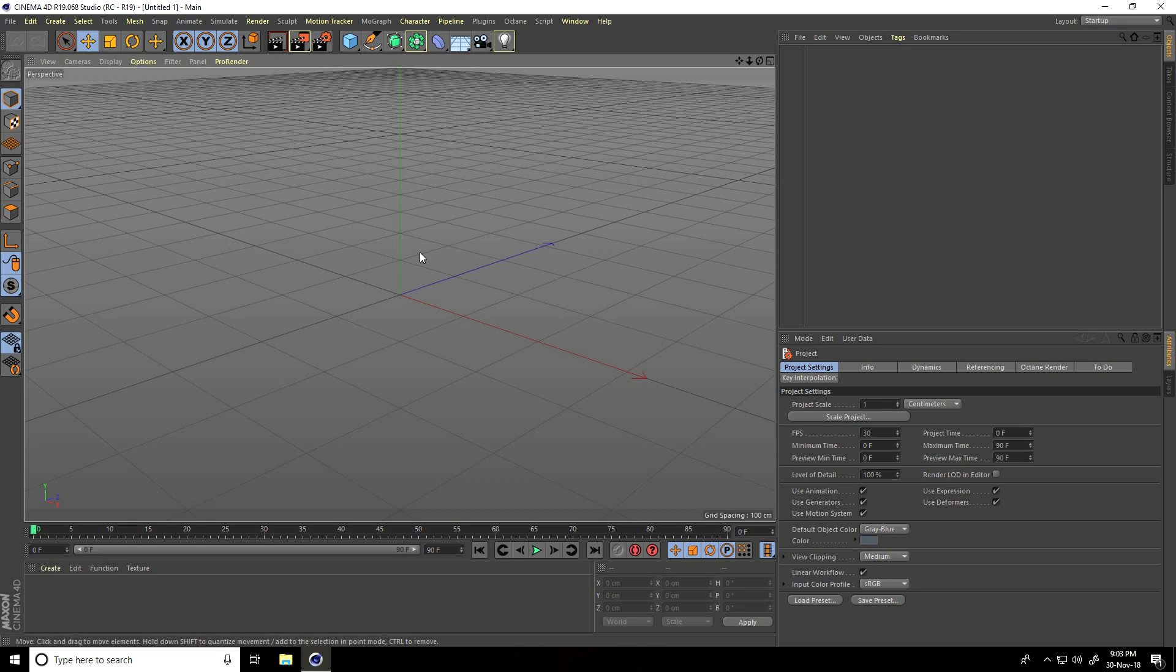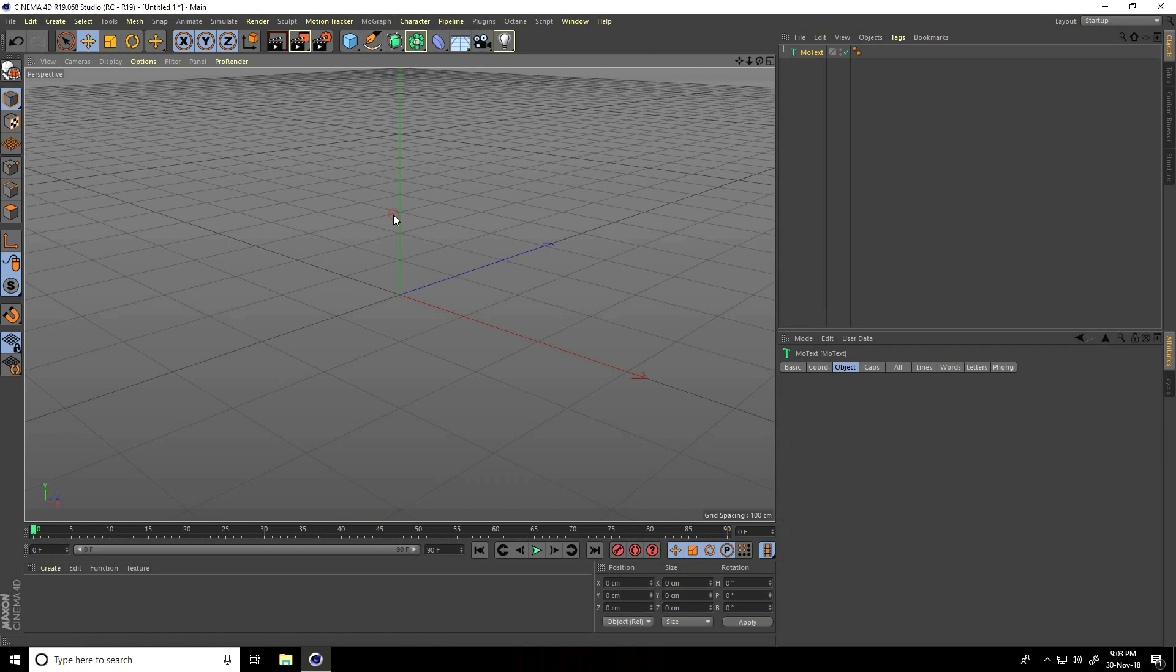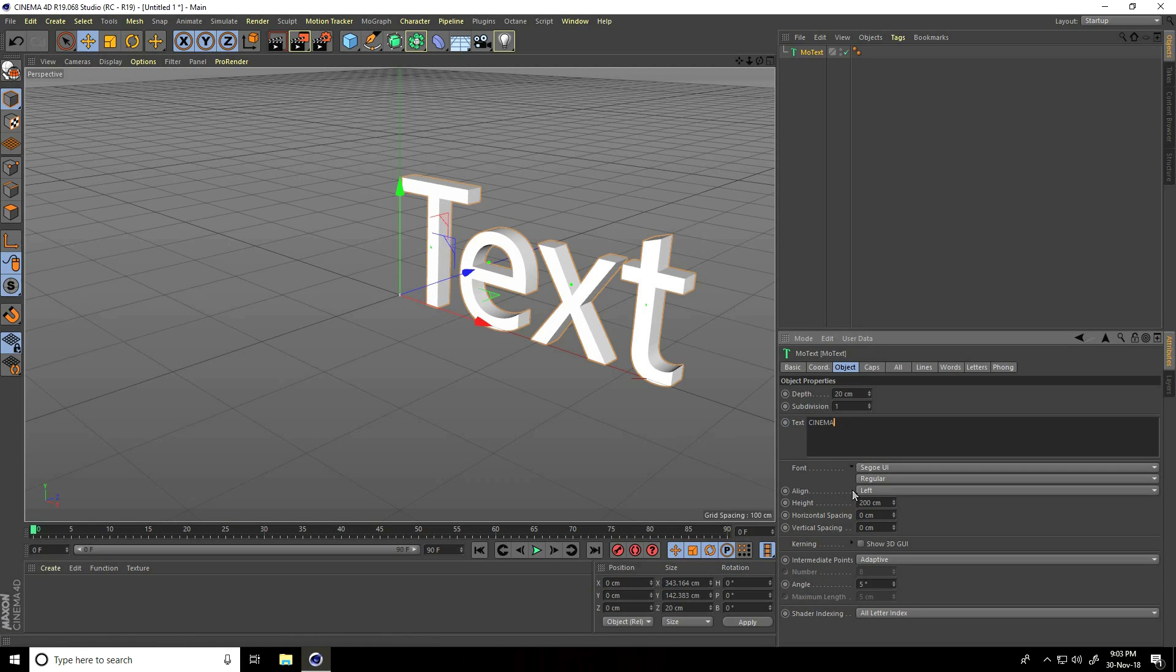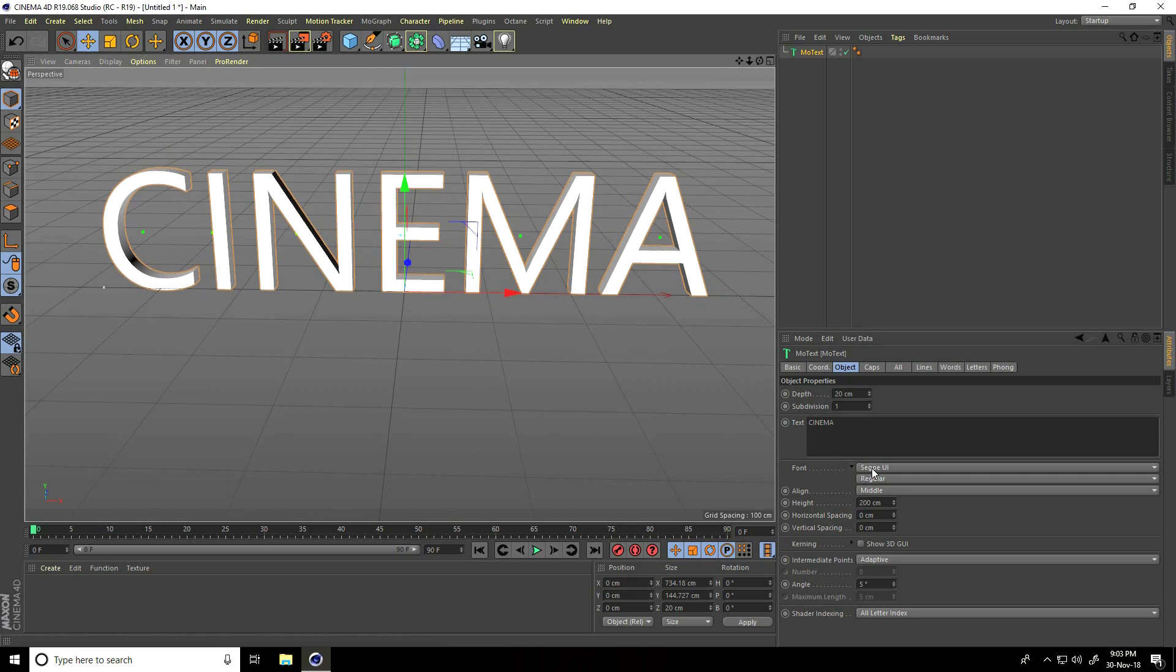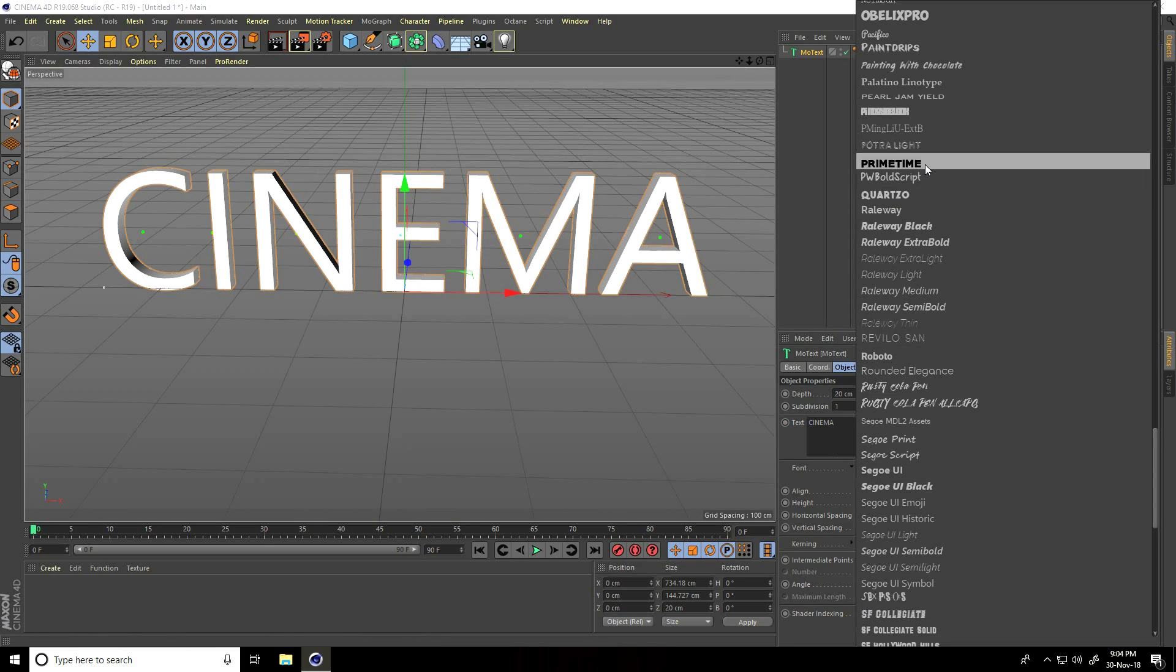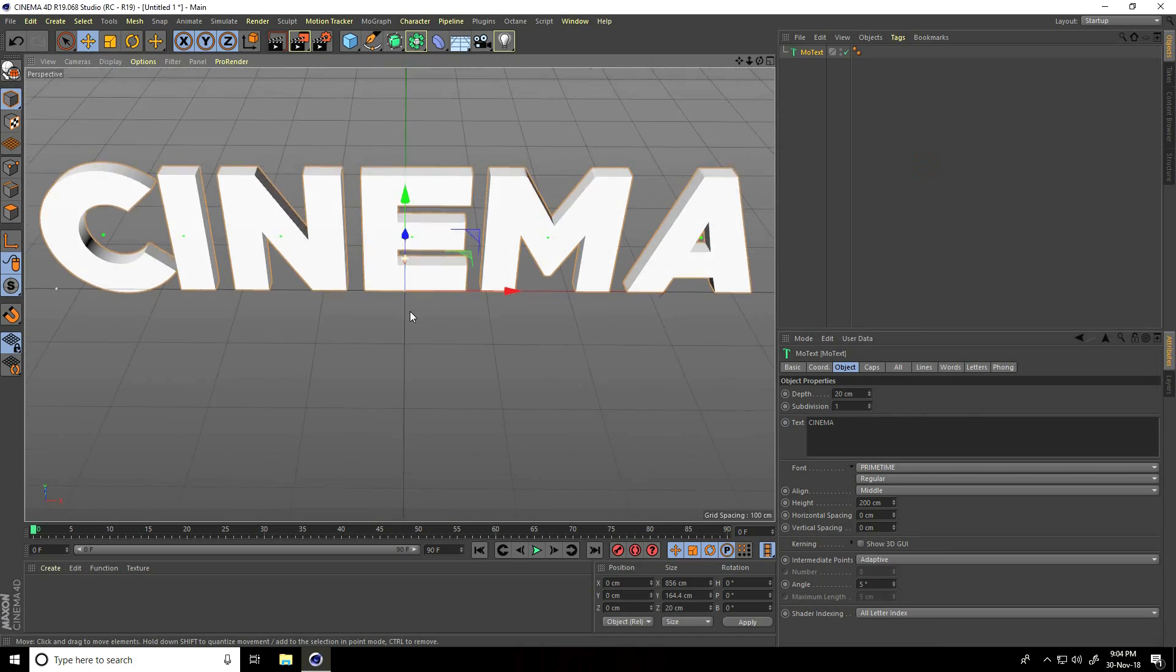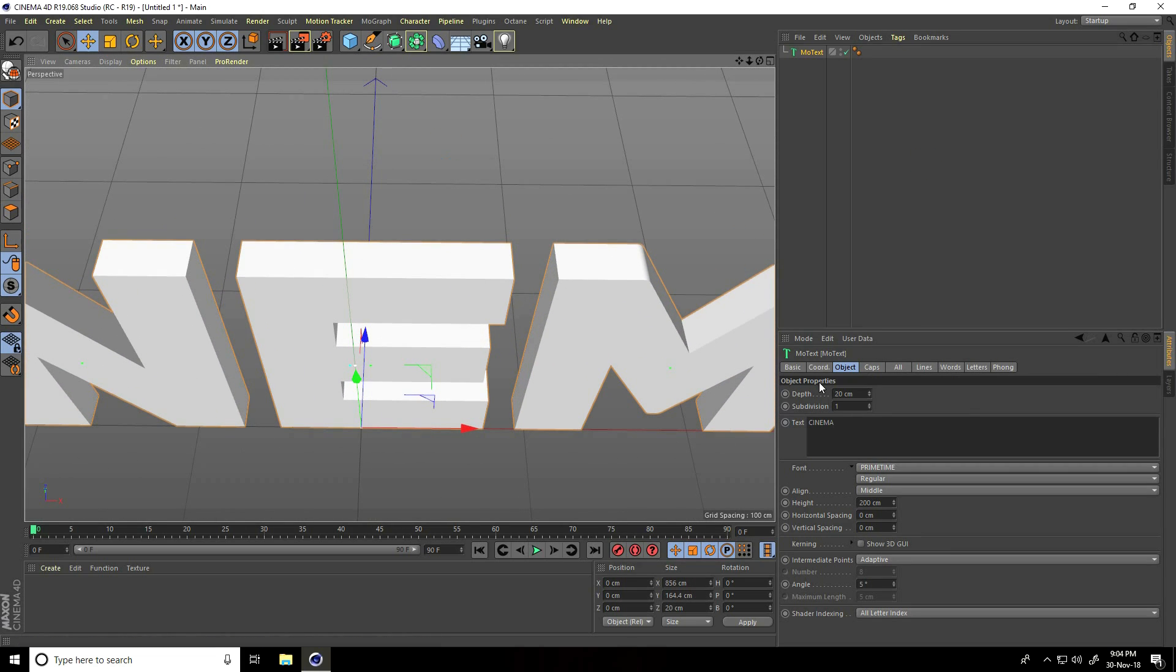First, I take more text and type Cinema. You can type any name. For alignment, take middle. I change the font, use this one primitive, and decrease depth.